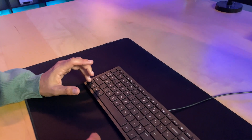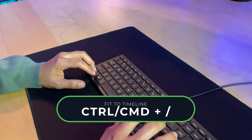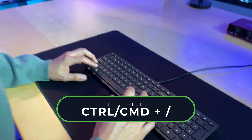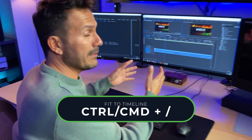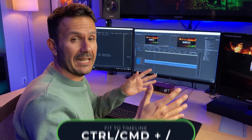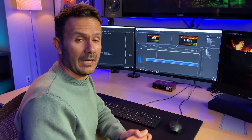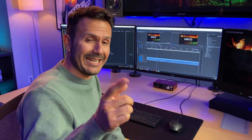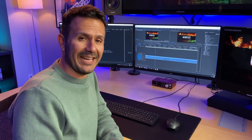I also program Fit to Timeline to Control or Command+Forward Slash, so if I'm zoomed into a section I can quickly fit the whole timeline. And that is the editing tip of the day.